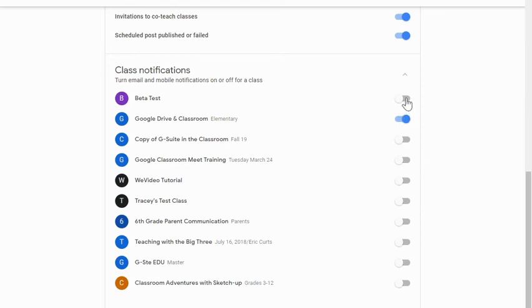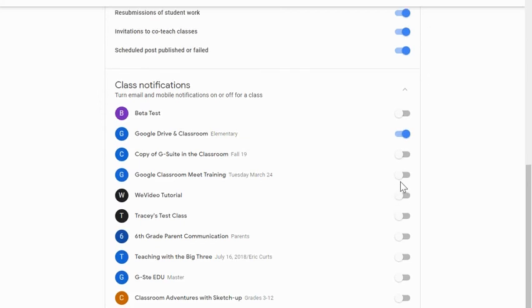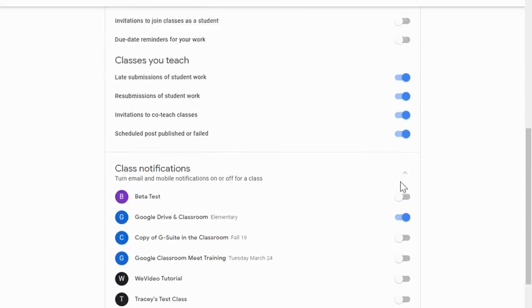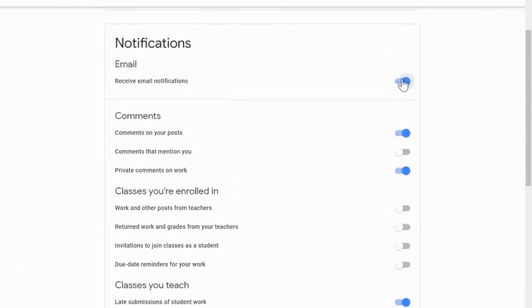Notice I have individual sliders for each of these. Now I can't customize the specific notifications that I want for each of my classes. But I can choose to turn on notifications only for the classes that I want to be notified about. What notifications am I going to receive? Well, that's dependent on what I chose up here.